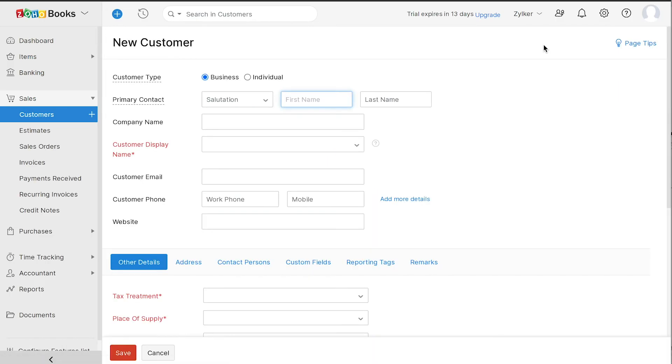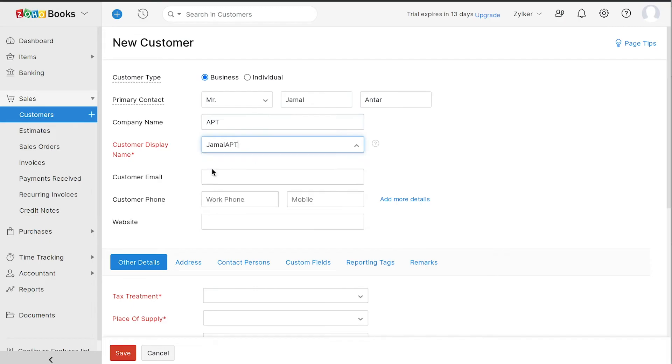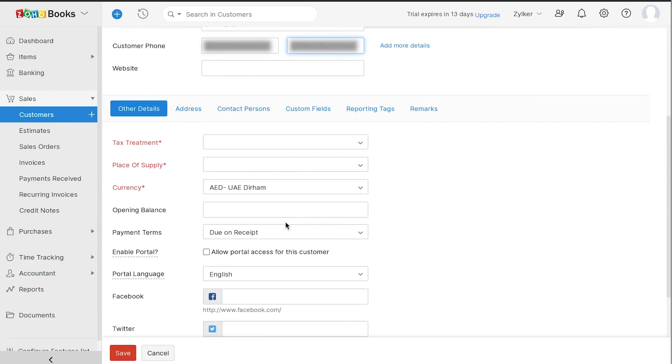Choose the customer type, whether a business or an individual. Enter the name of the customer and their company name. Choose their display name and enter their contact information such as their email, phone number and website if any. In the other details section, you can choose the tax treatment of the customer.